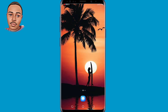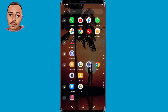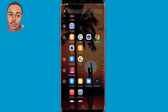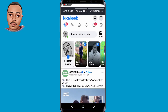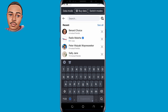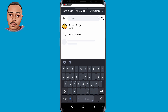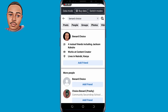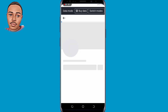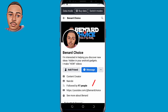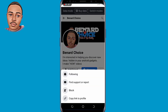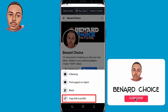First thing first, you can use your friend's account or create a dummy account for yourself. Now log in to your friend's account. Now tap on that search icon and search for your account. Now click on your account, then copy the link to profile. Make sure you copy the link to profile.